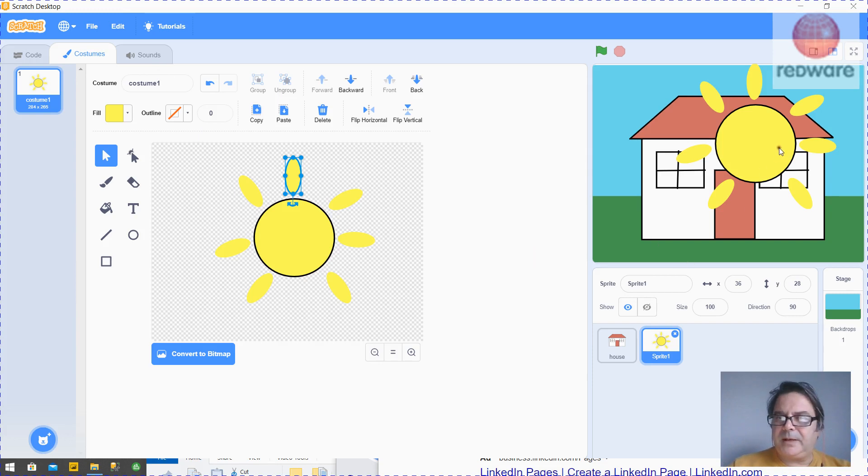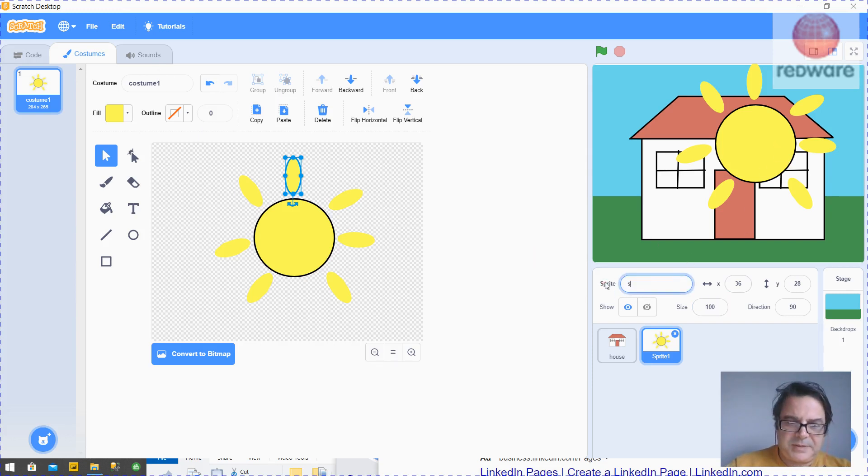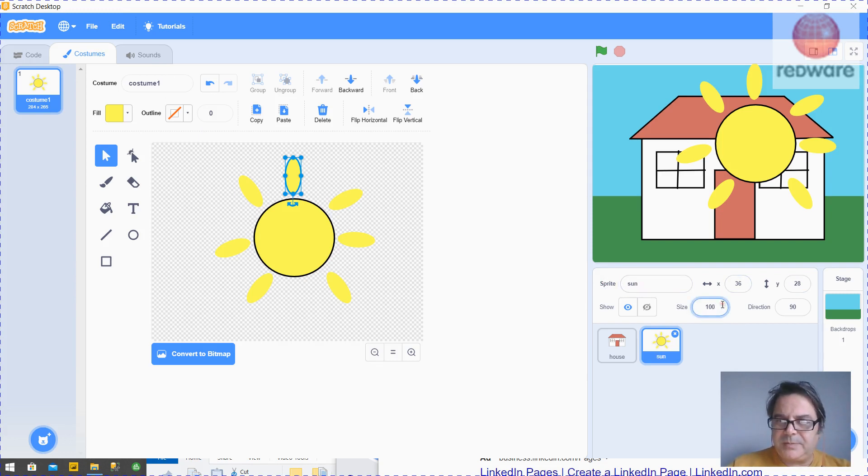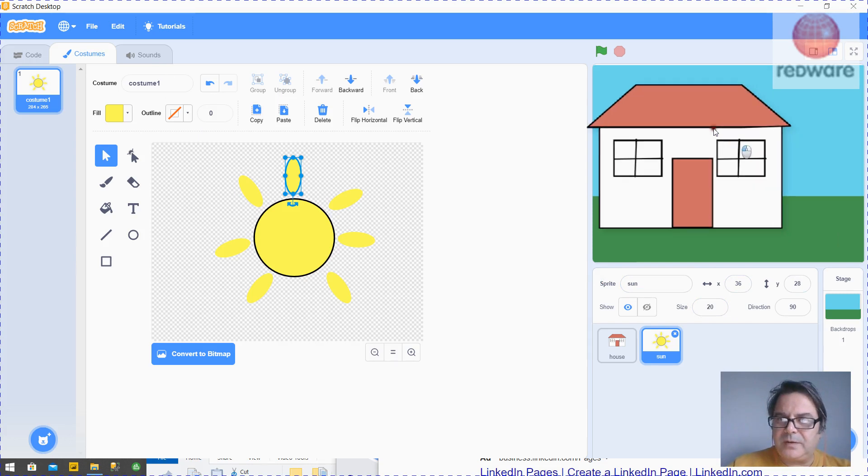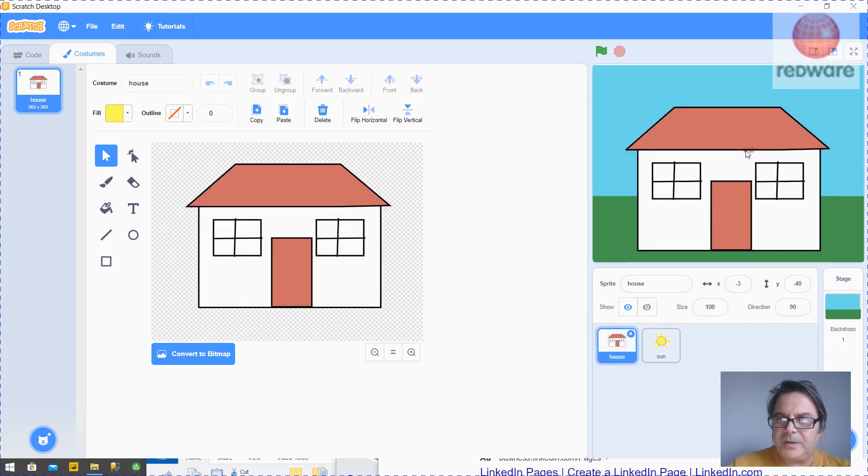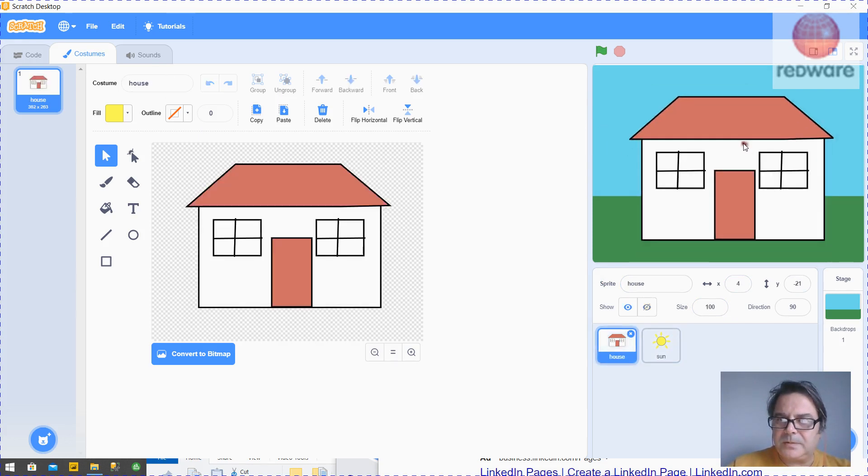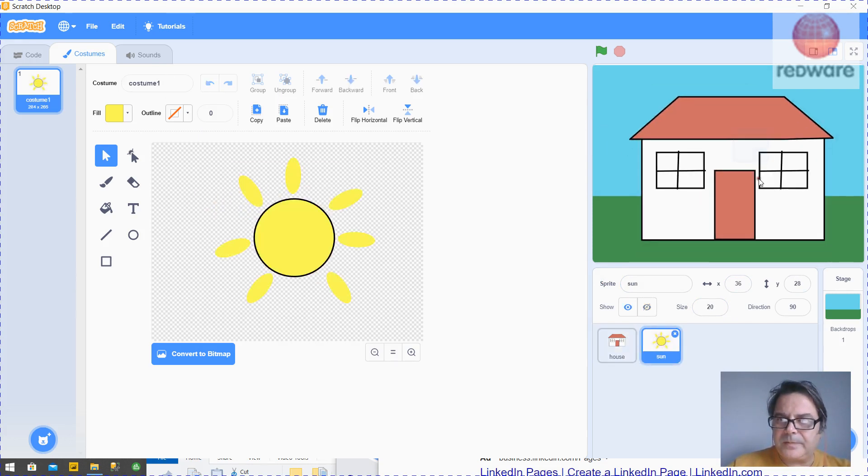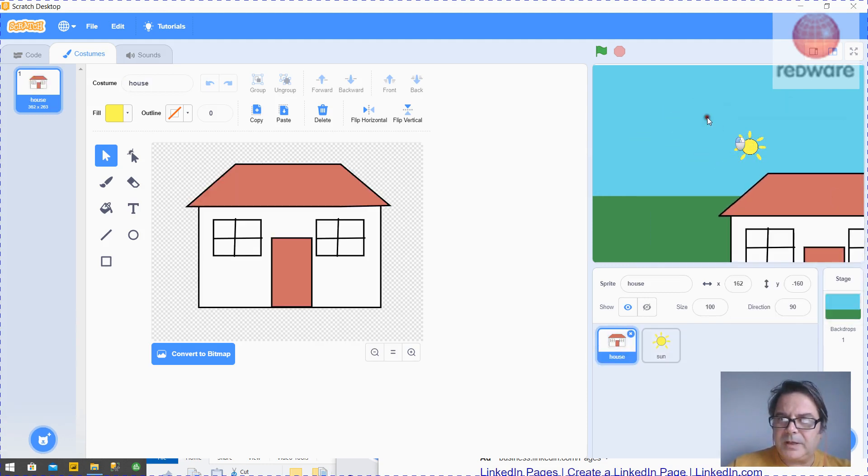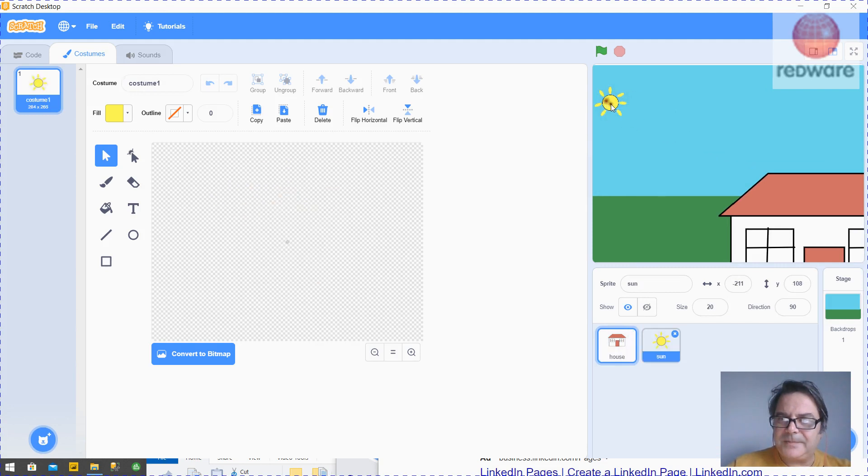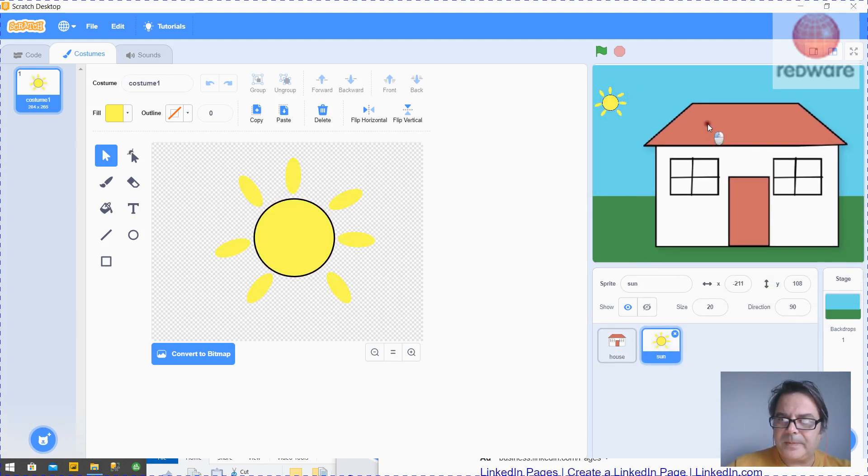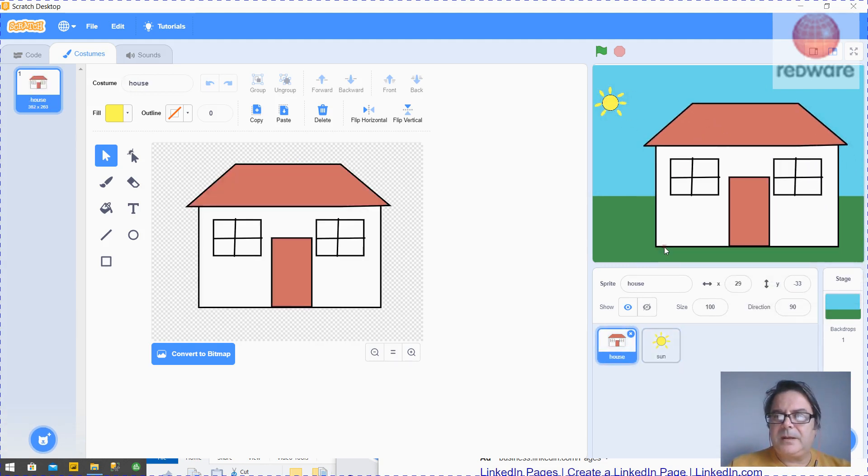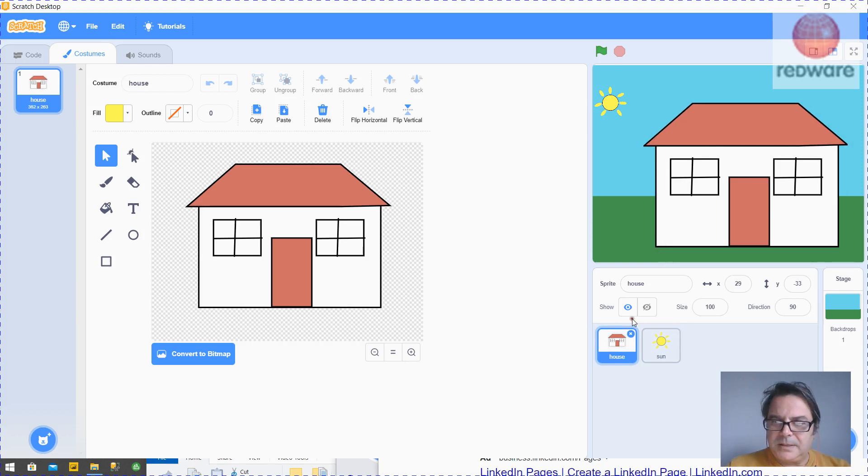So there's the sprite. And then what we want to do here, give it a name, Sun. We want to shrink it down a bit. So we can change the size of a sprite. And put it over here. So that's it.